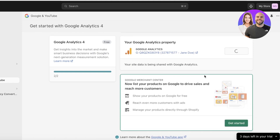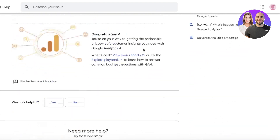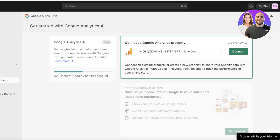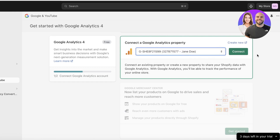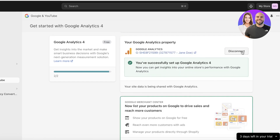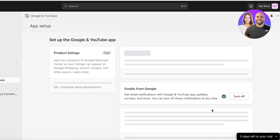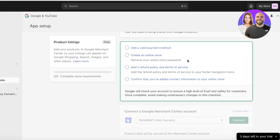You can also disconnect an existing account and click Create New to set up a new Google Analytics property. You'll see multiple different types of Google Analytics options, and you can connect to a pre-existing one you've already set up or create a new one, then click Get Started.